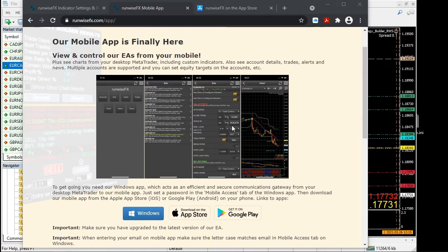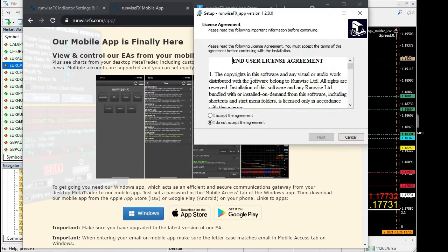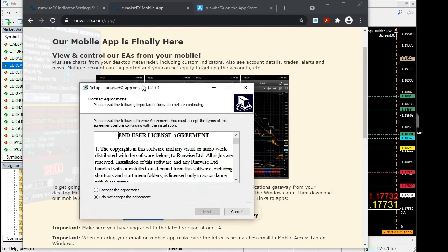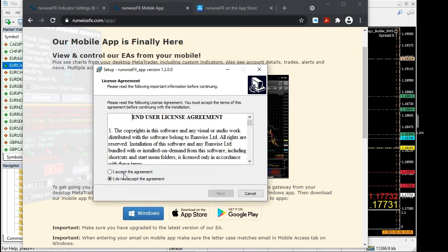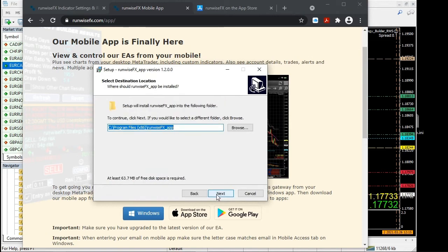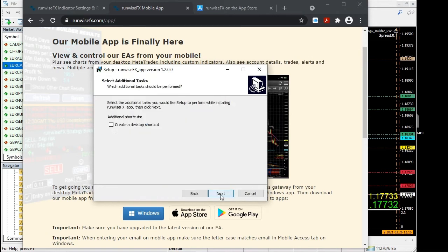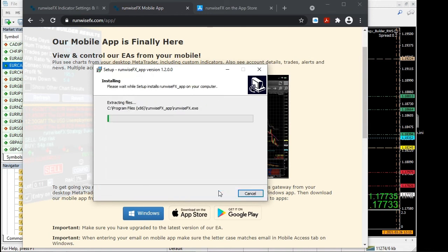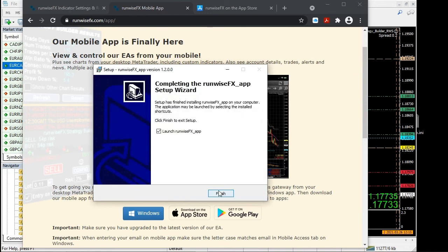It will come up with the usual Windows install dialog. Just go through that and it will install on your system.